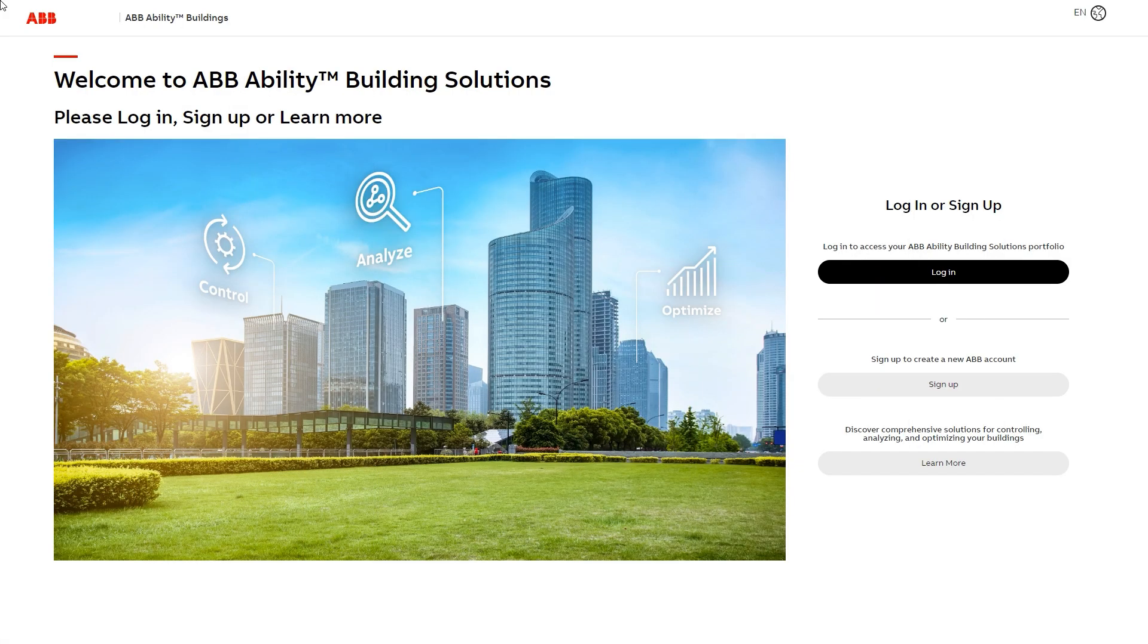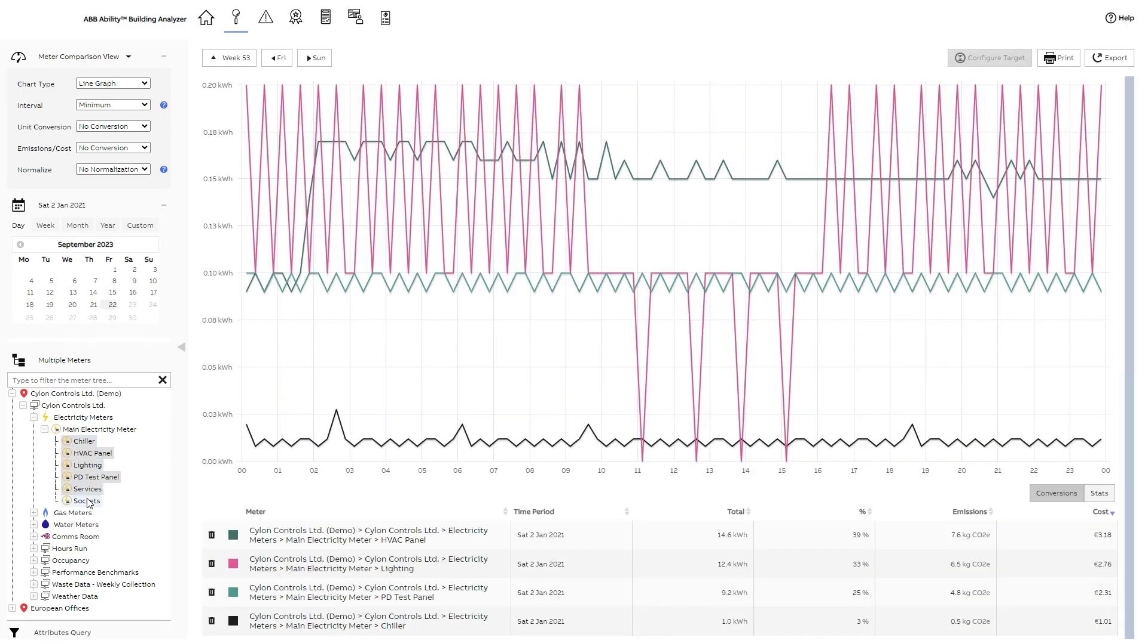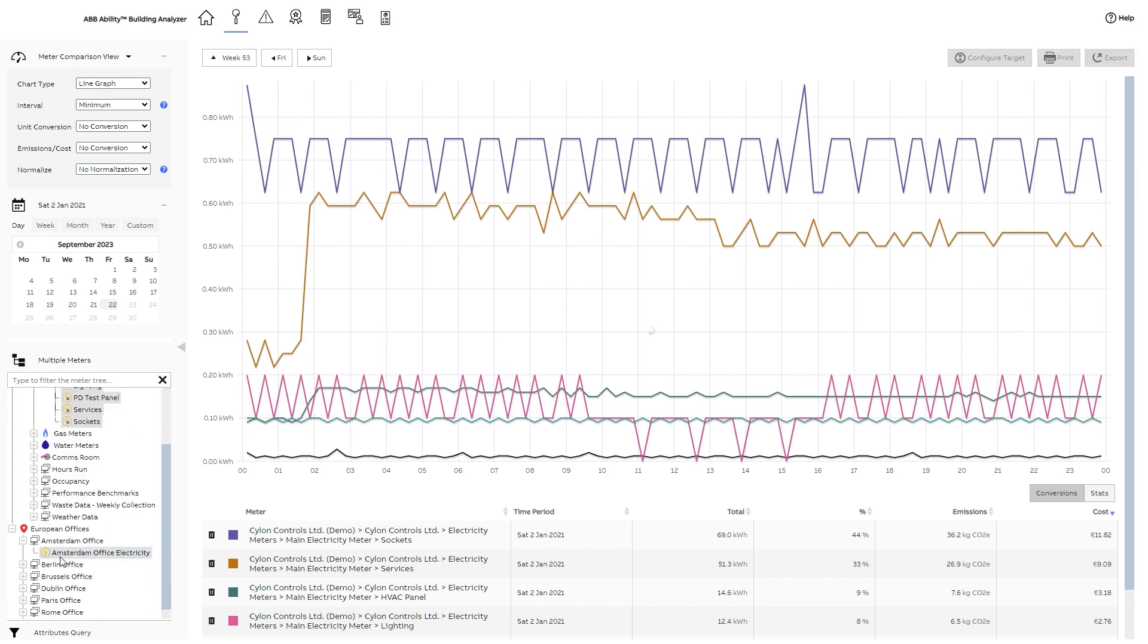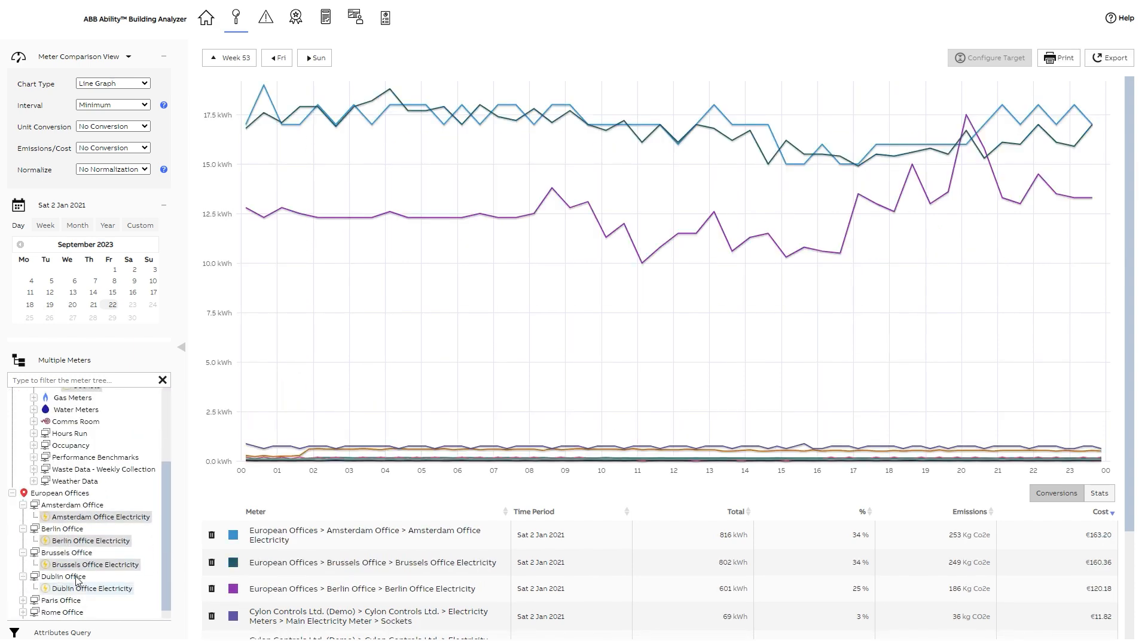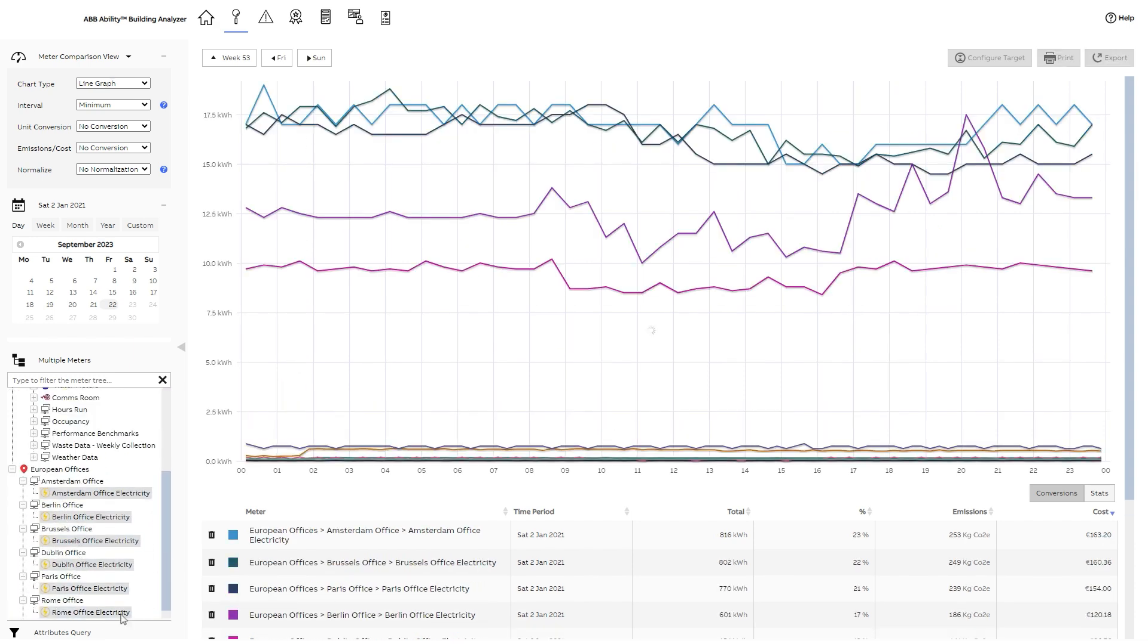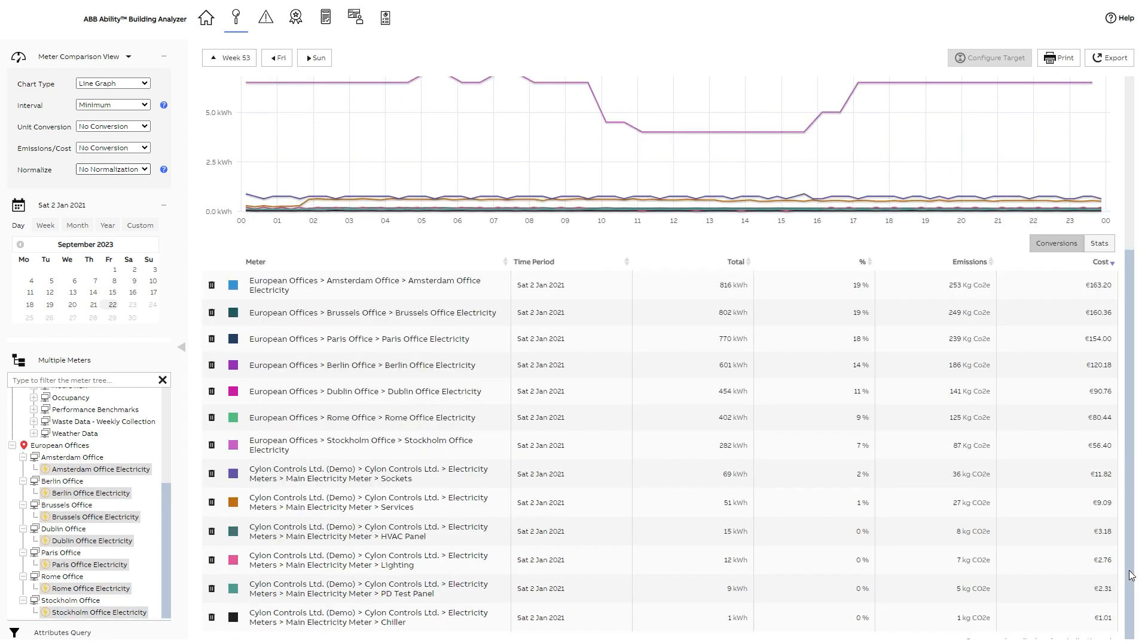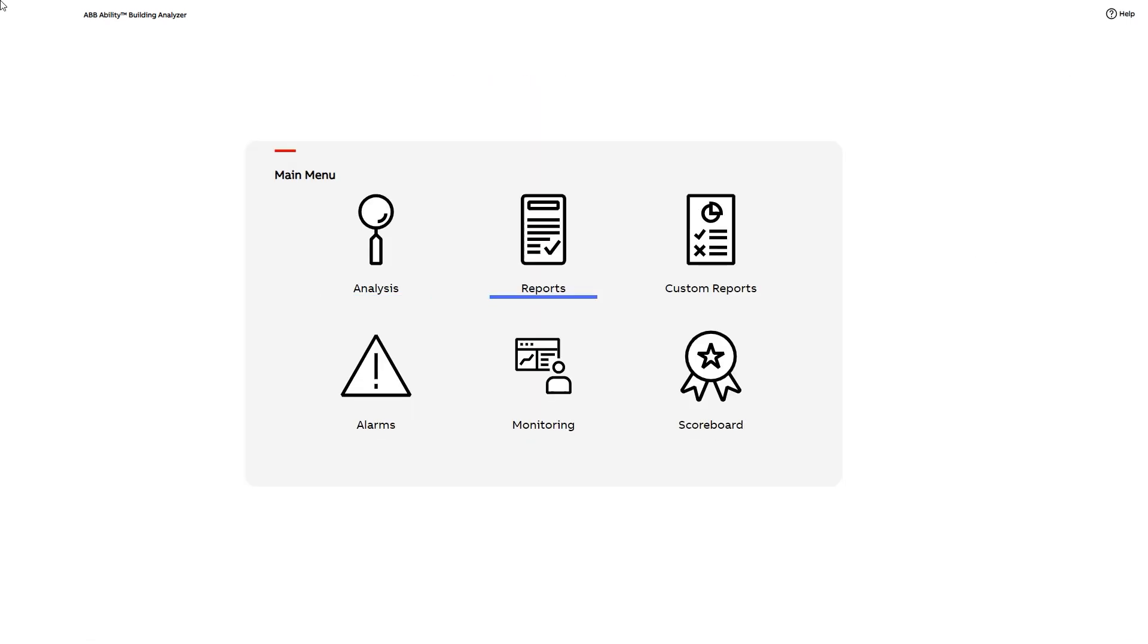Welcome to this video about the ABB Ability Building Analyzer. As a cloud-based SaaS solution, ABB Ability Building Analyzer can extract data from an unlimited number of data points of almost any source and display it in one intuitive and easy to use interface.